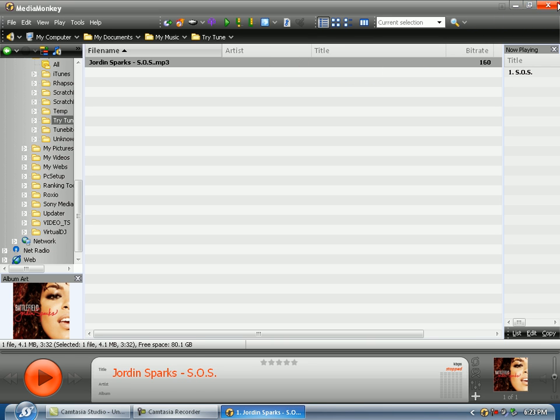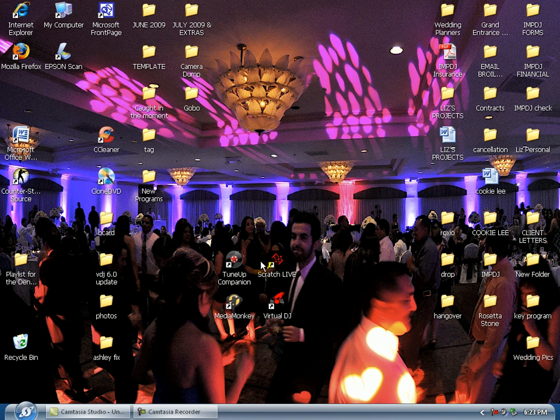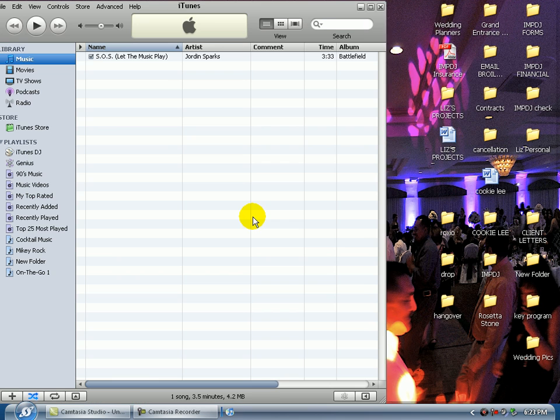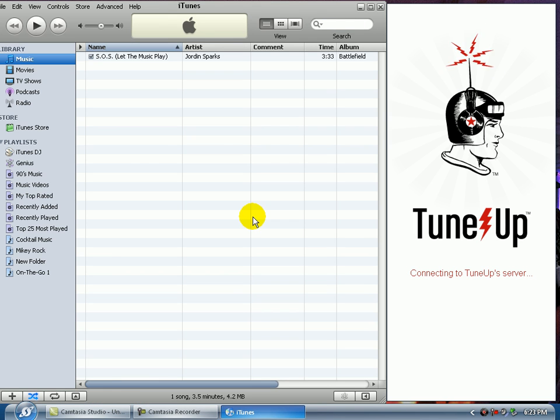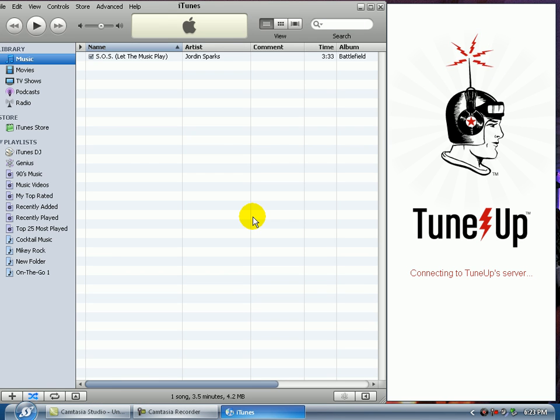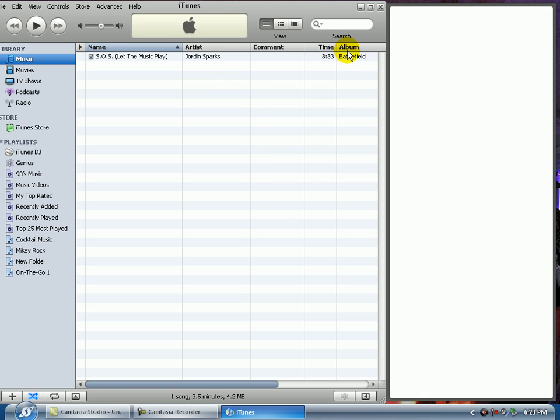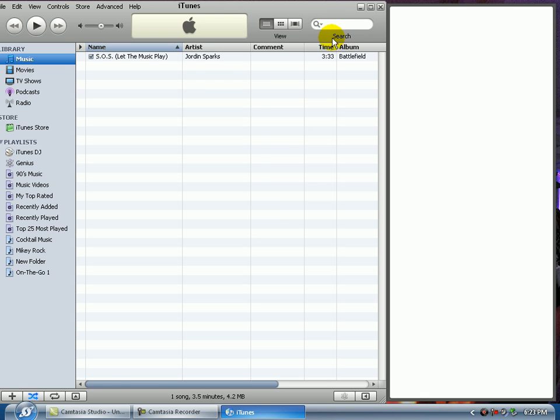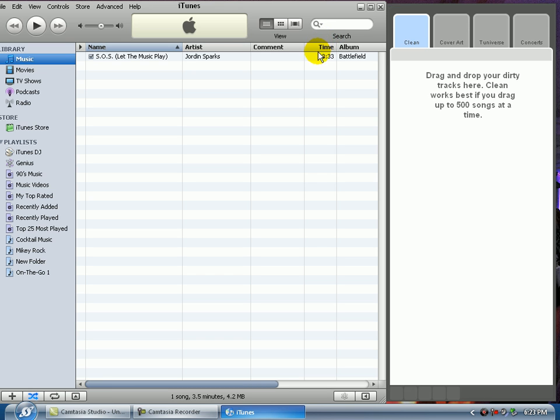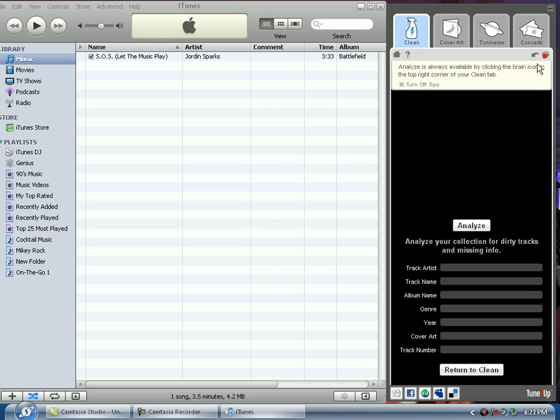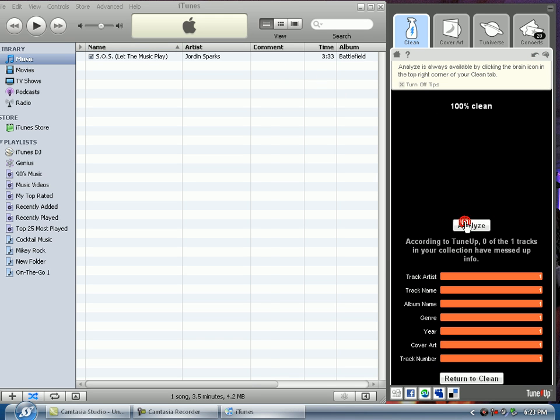So let me close that and let's open up TuneUp Companion. Okay, the program is open. We're going to analyze our file.